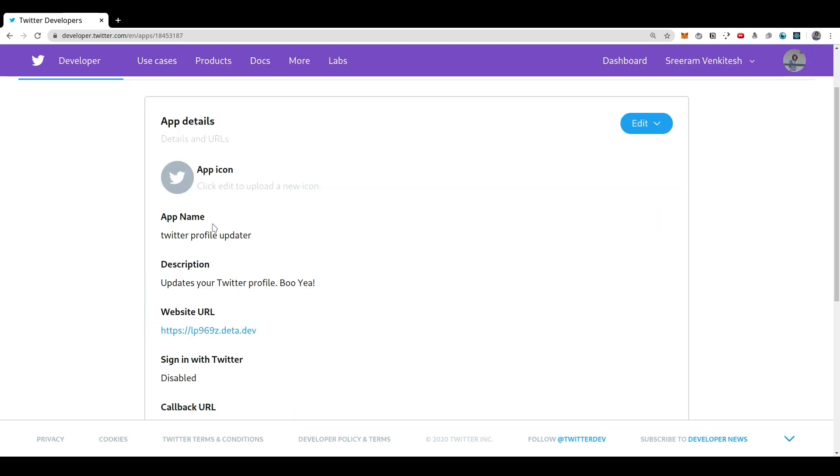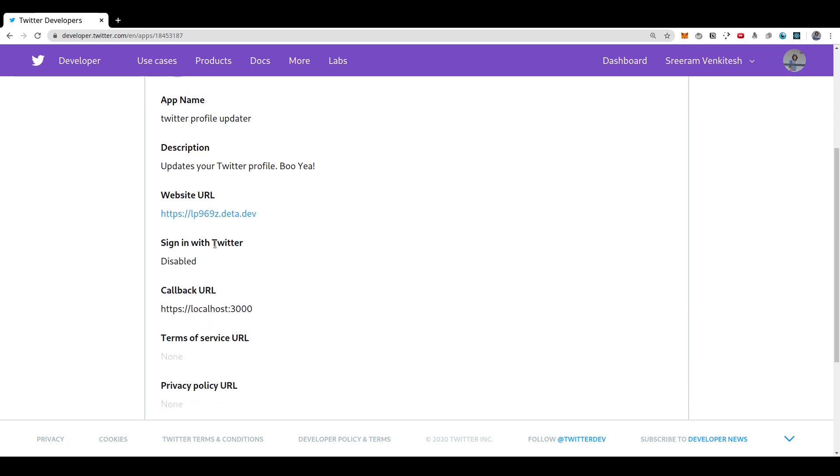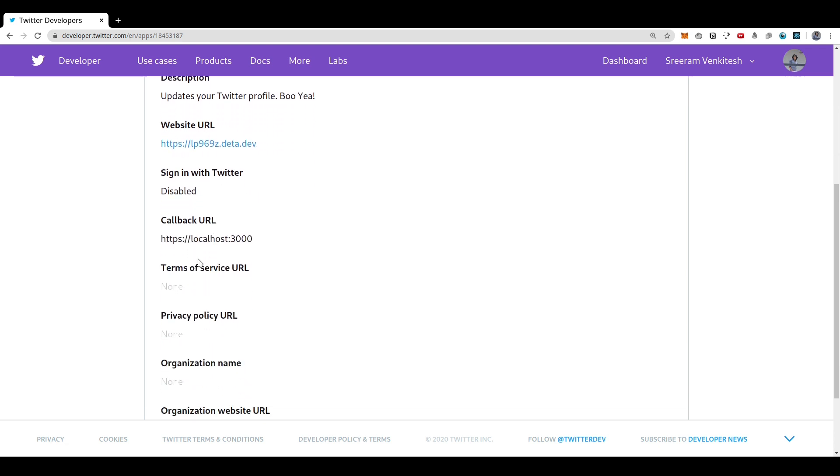So once you create your app, you will be presented with this app dashboard where you can see all the details that you just entered such as the website and so on. And you can edit these if you want to.